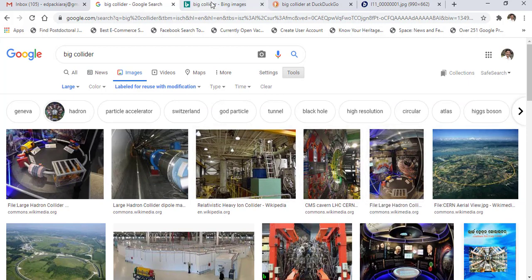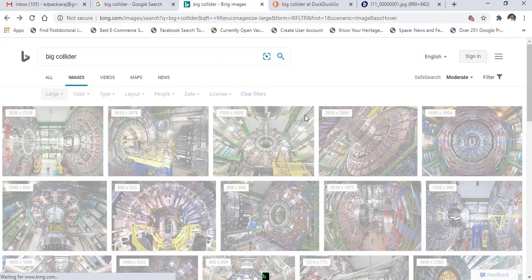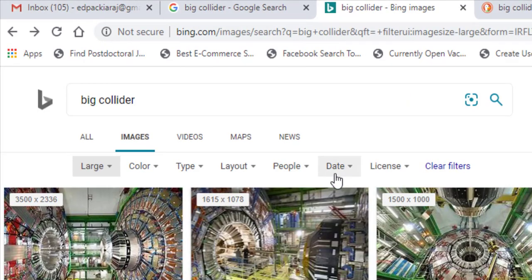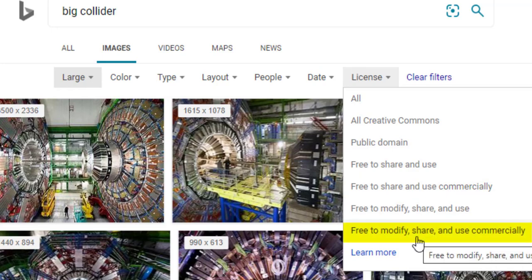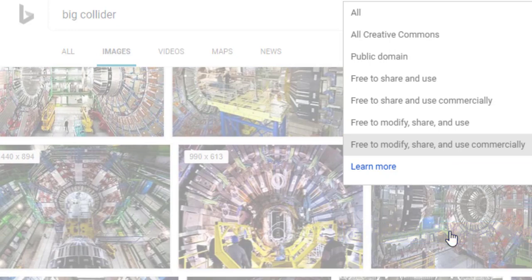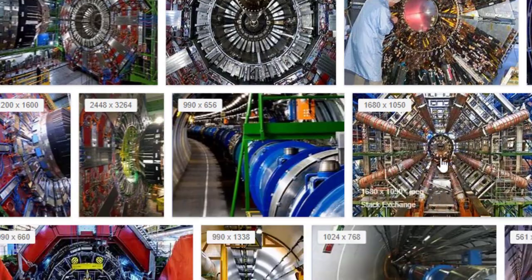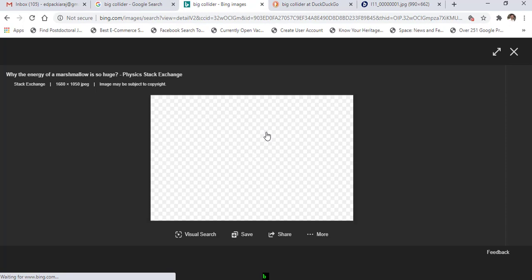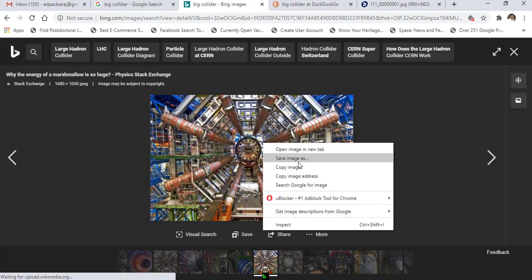In Bing also the option is given. Go to license and choose 'Free to modify, share and use commercially.' Now choose any file, right-click and save the image.